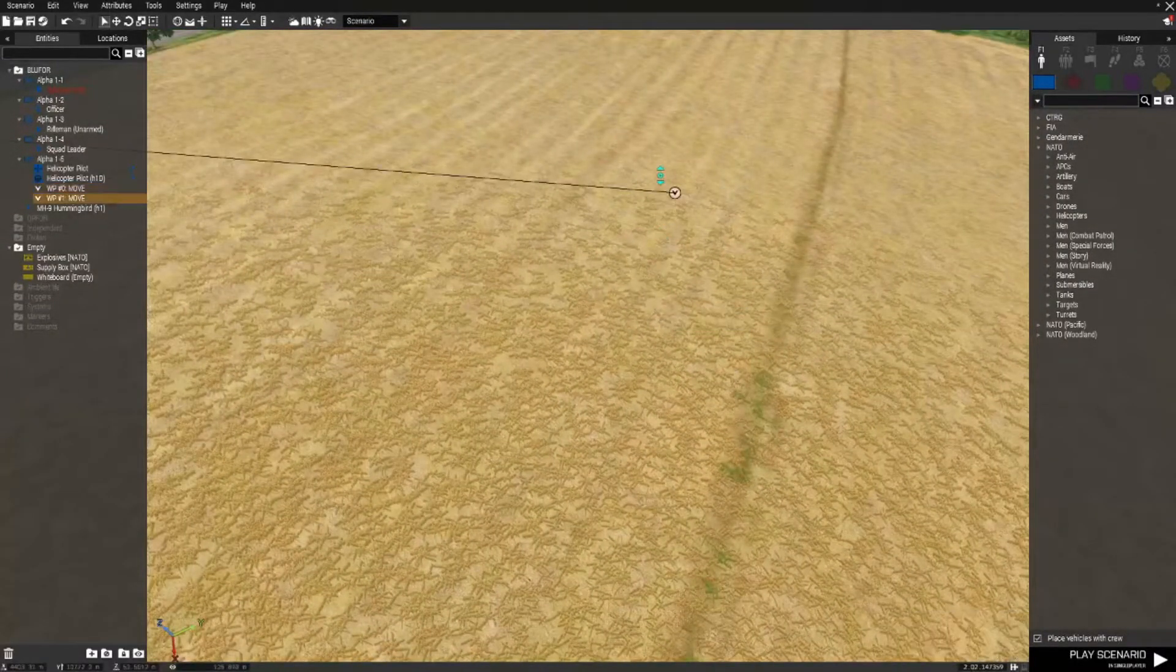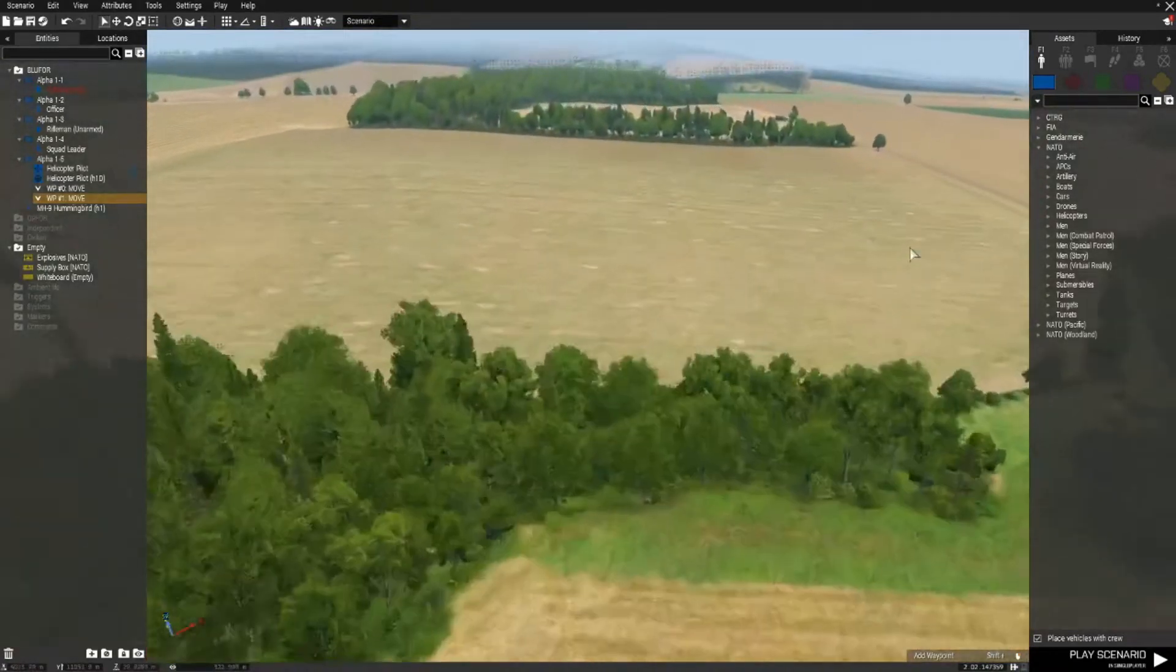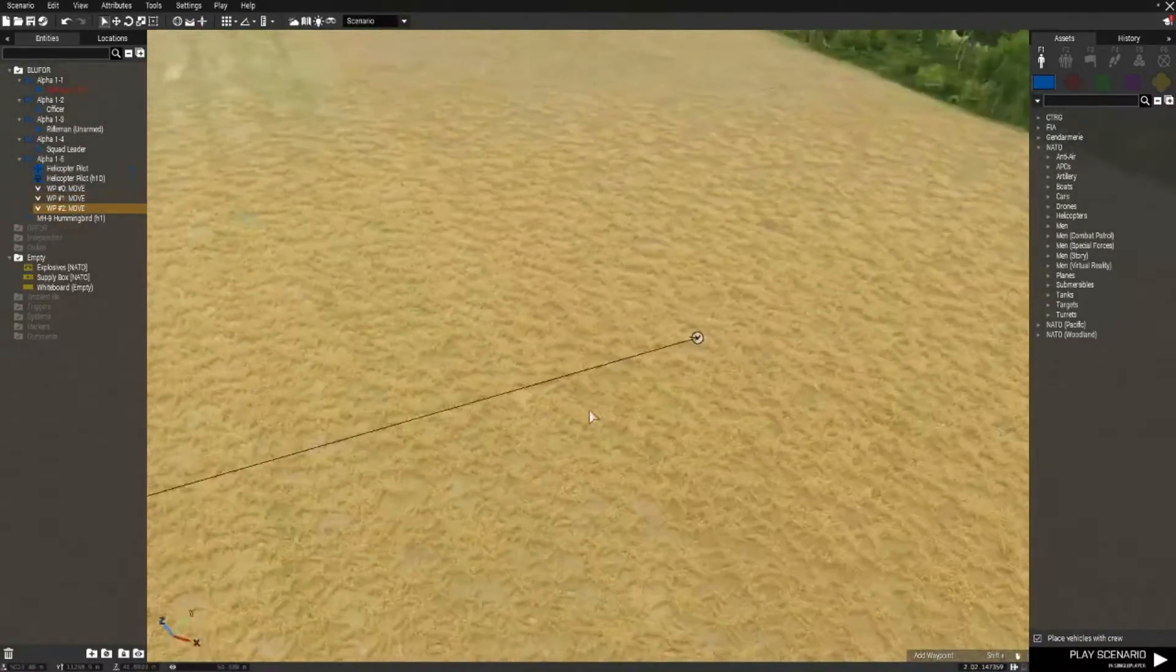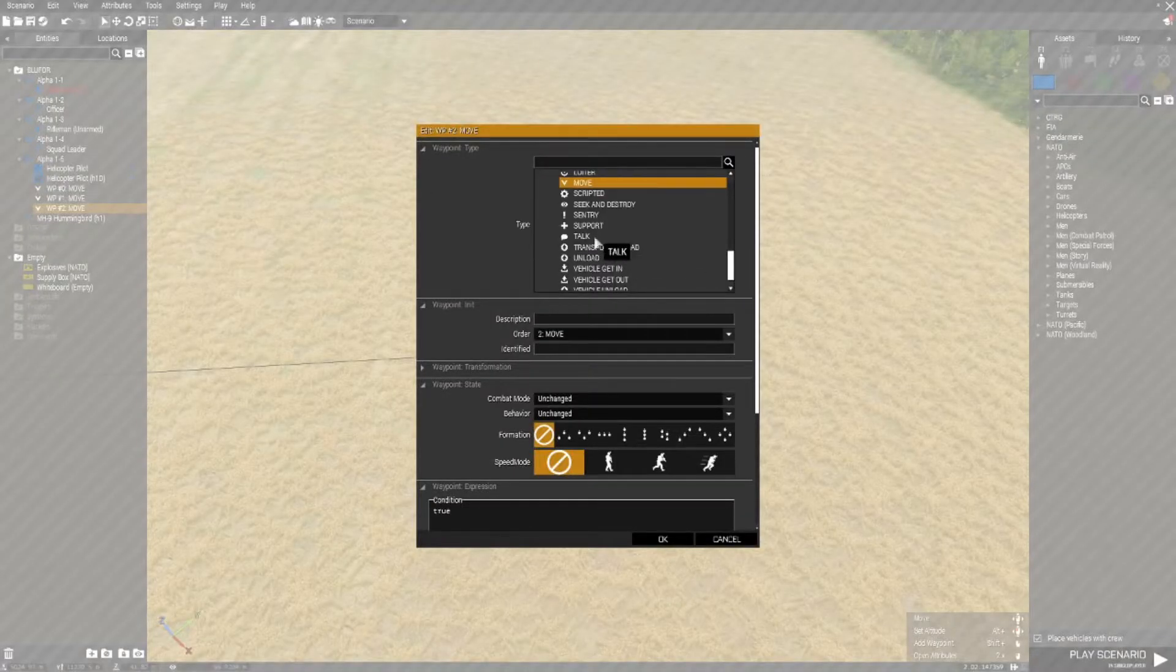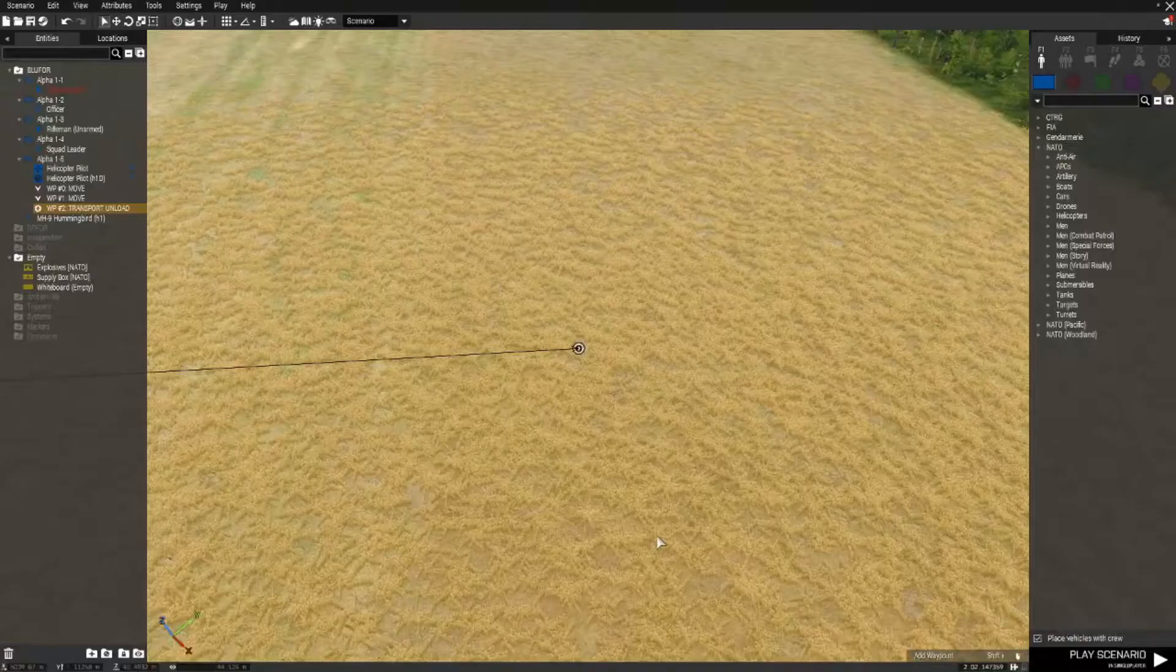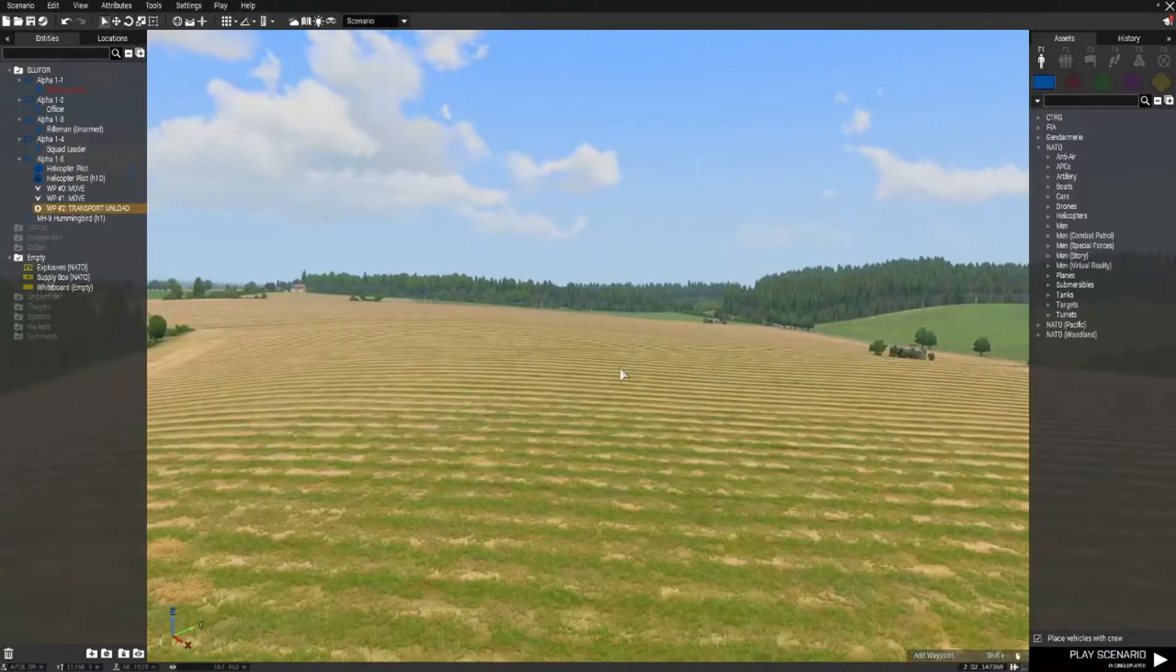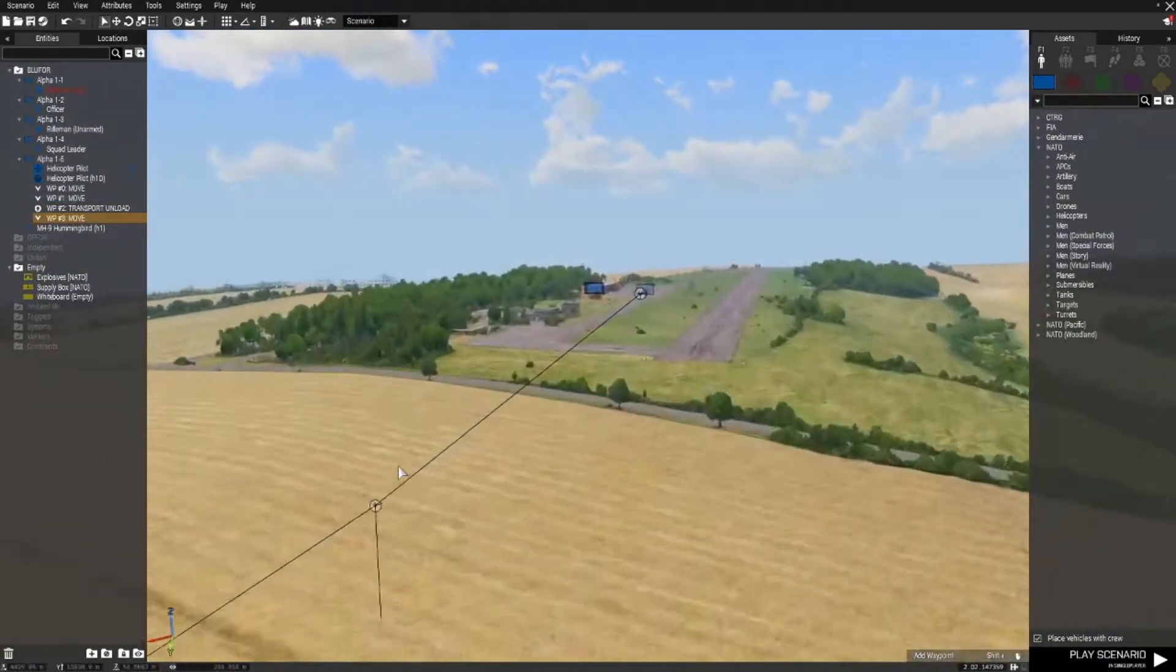And another one, move it up and I'm going to get it to land in this field here. To do that I'm just going to open it again and in your waypoint select transport unload. I'm then going to give it another waypoint where it's going to fly away to. So there's a few waypoints for the chopper.